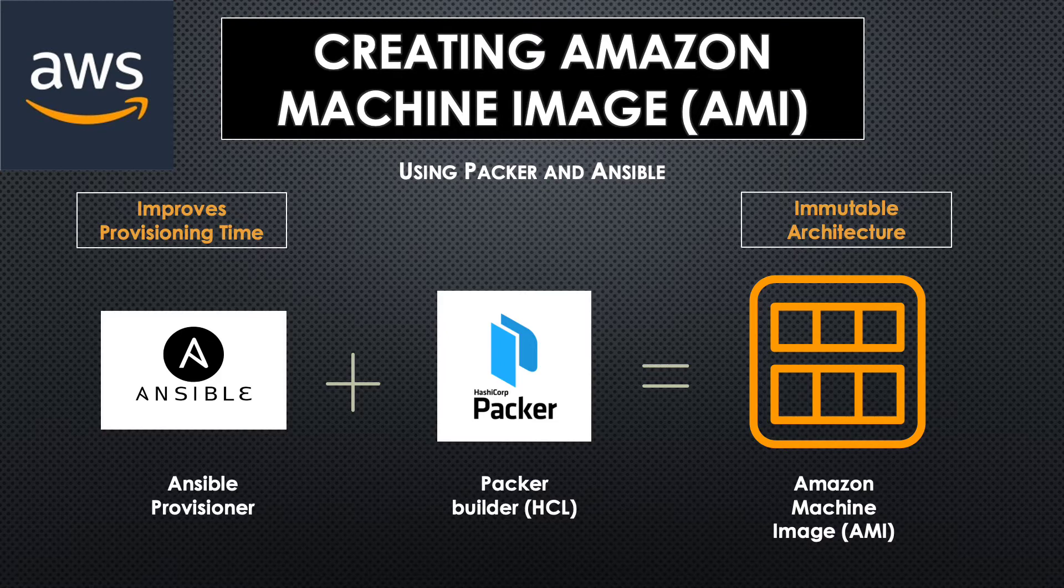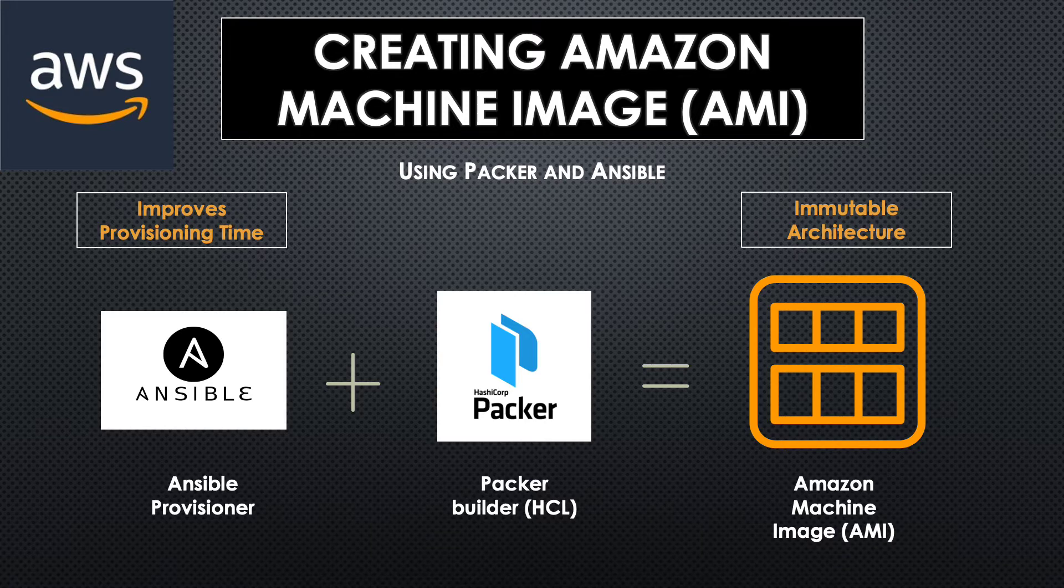So to create these AMIs, we are going to make use of Packer, which is an easy to use open source tool by Hashicorp along with Ansible. So let's get started.